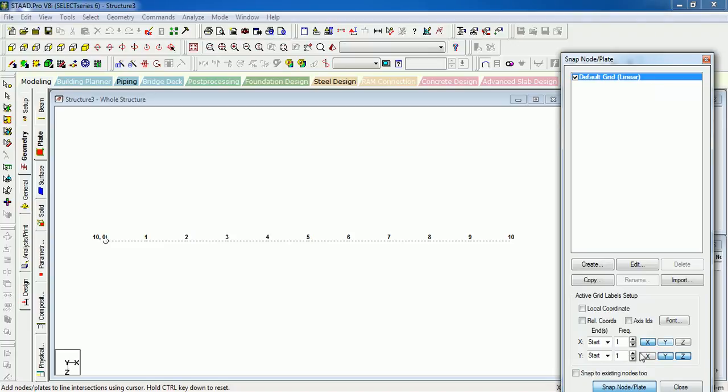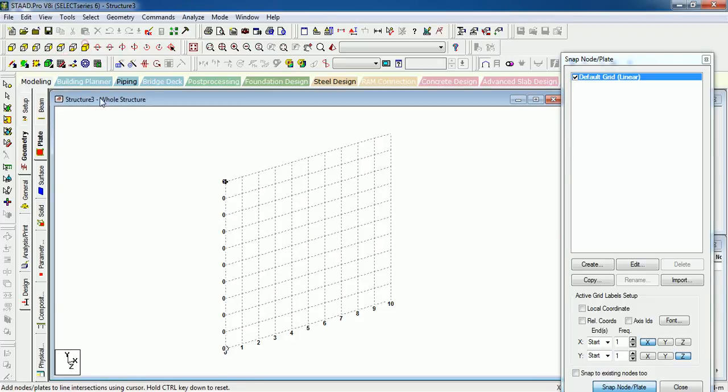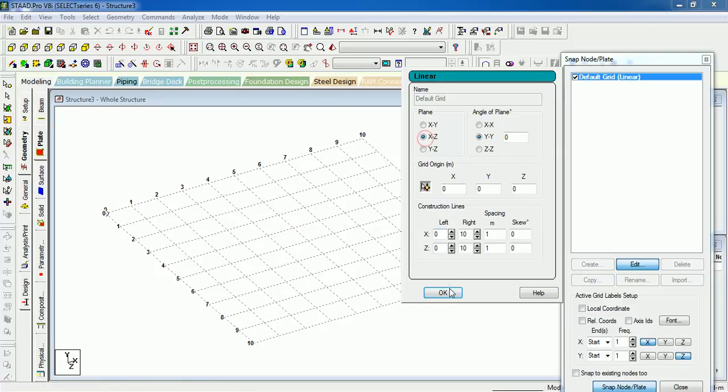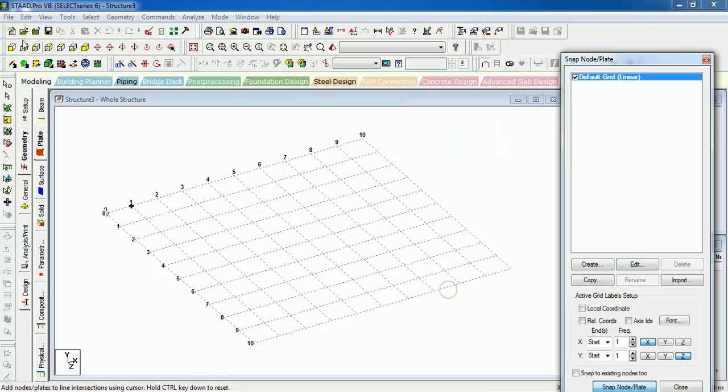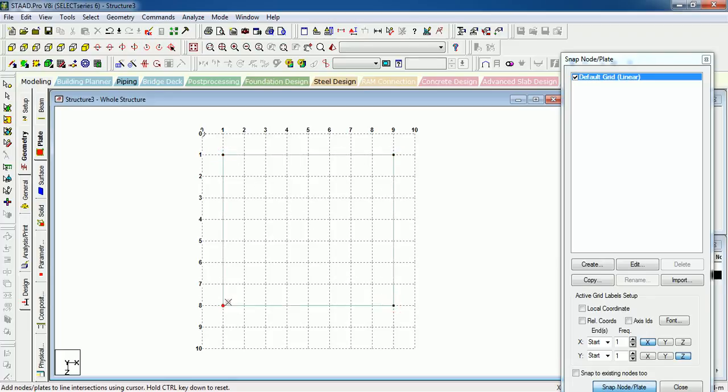This is X, this is Z, right? It's not XZ. Let's just go here and change the plane to XZ. Now you can create a plate—four-noded plate. First node, second node, third node, and the plate is created. Just close it.